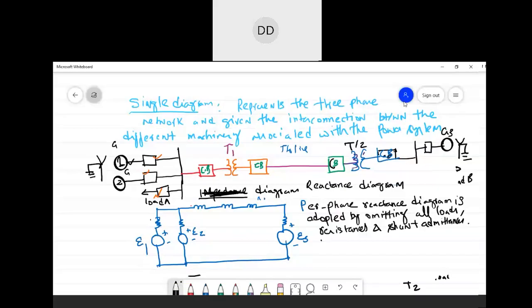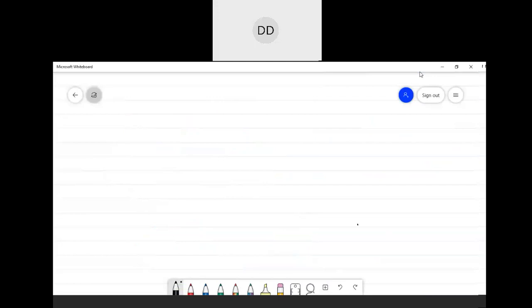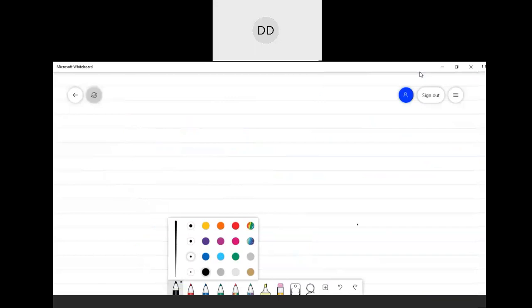I have the single line diagram which I have already written. A single line diagram essentially represents the three-phase network and gives the interconnection between the different machinery associated with the power system. These are the different symbols used. Let's understand how the different symbols are used and how to make them, as we have different symbols for every equipment in the single line diagram.